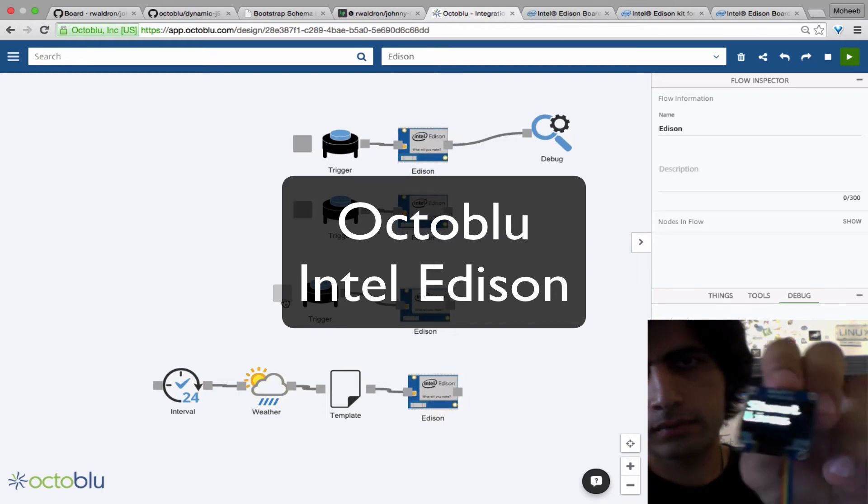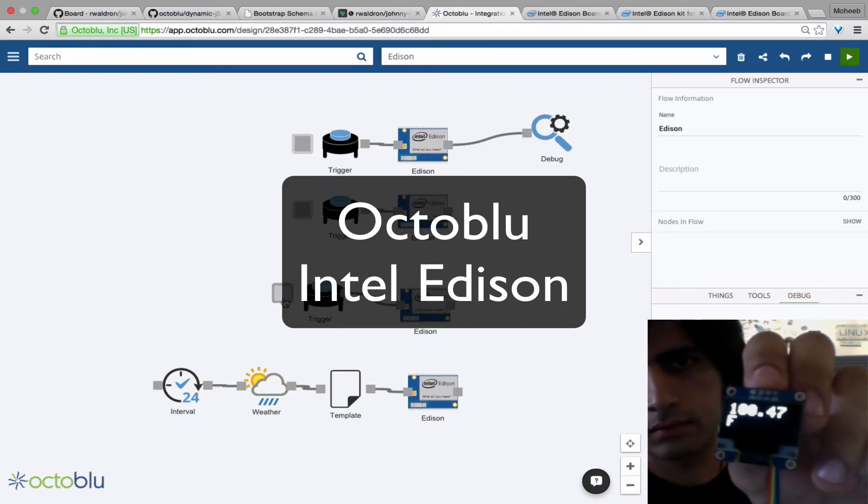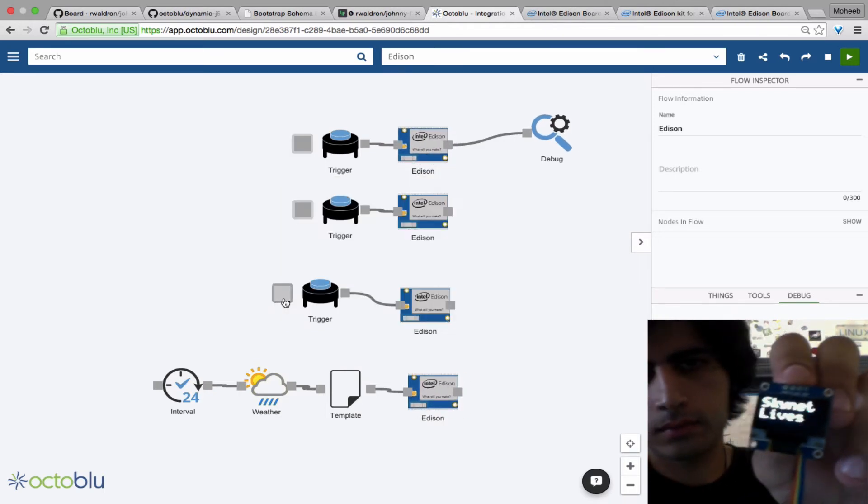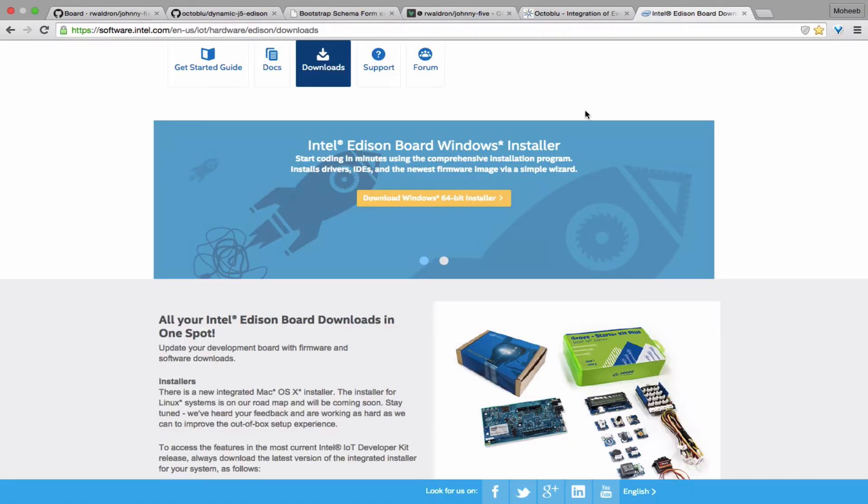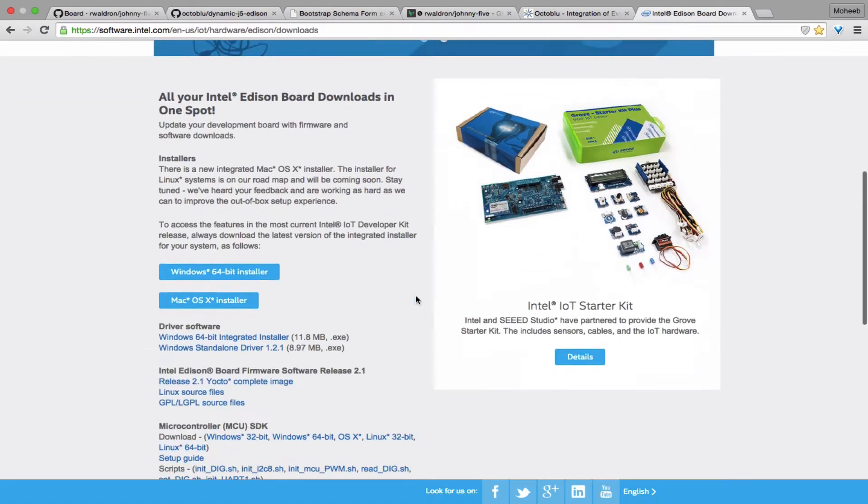Hi, Mohib Zahra here and today I'm going to show you how to connect an Intel Edison to OctaBlue so you can program it from the cloud.